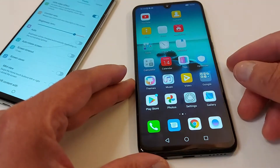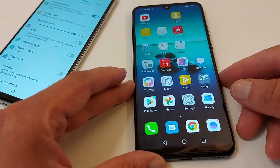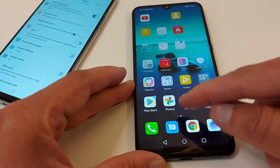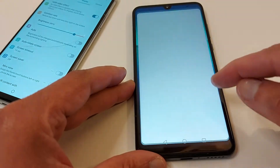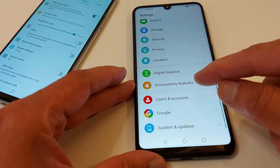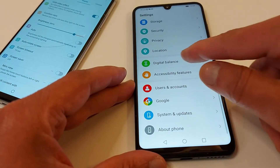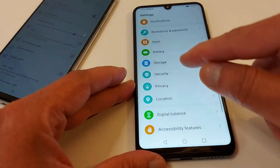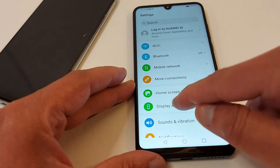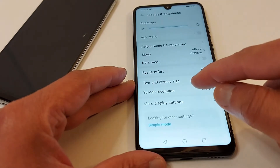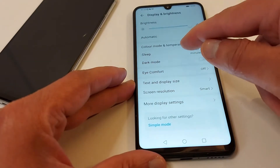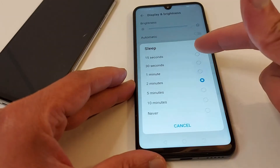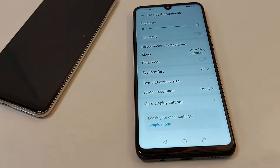The same thing on my other phone. Go to Settings, look for Display and Brightness, then Sleep — set it to 15 seconds. Your phone screen will turn off in 15 seconds.